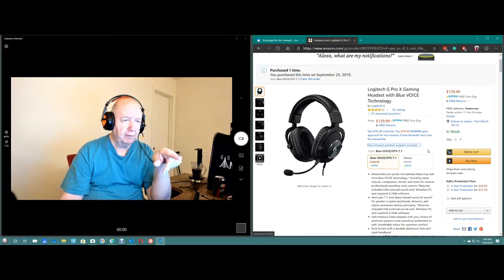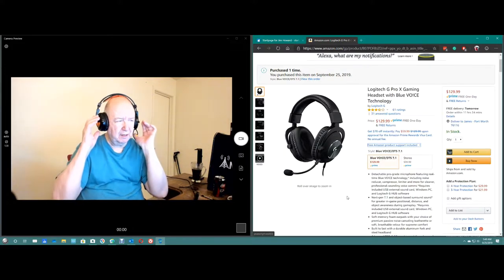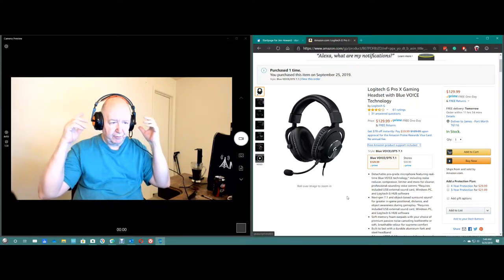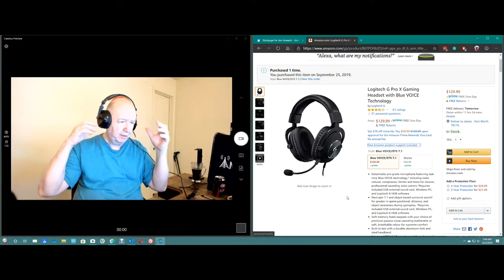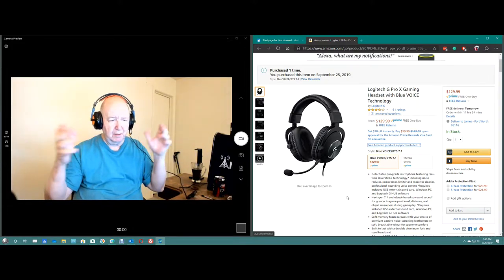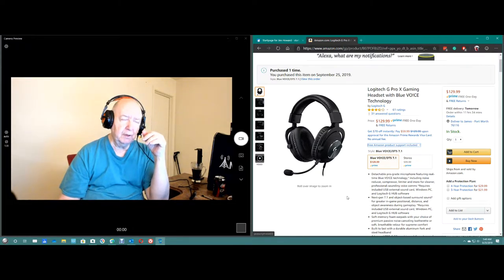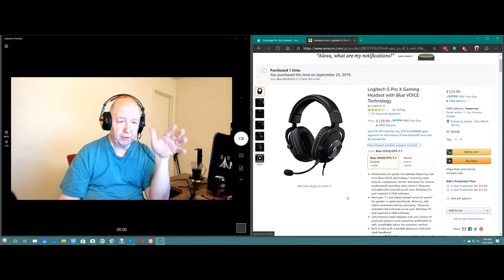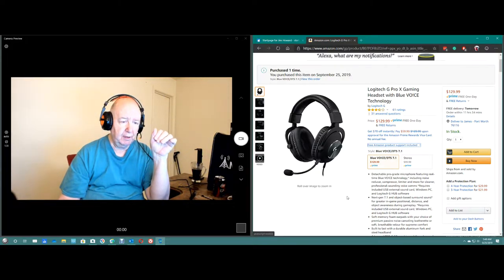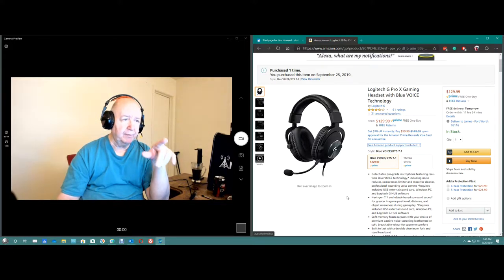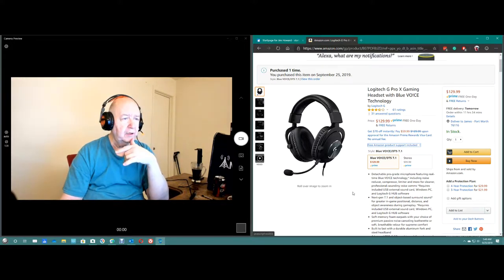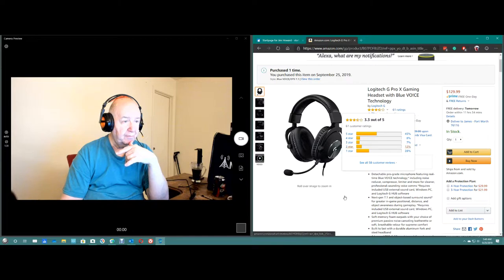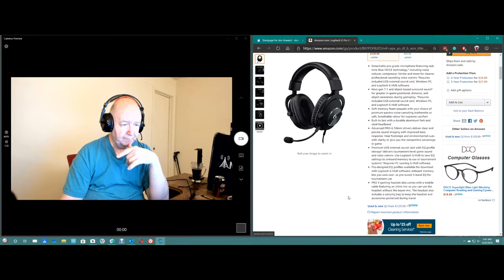The reviewers commented that the 7.1 sound or the surround sound, not that great. They had different things about that. But the microphone, they were happy with the adjustments and those controls they were really impressed with. But here, you see, they're getting 3.3 out of 5 here on Amazon.